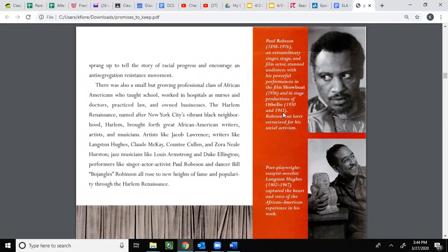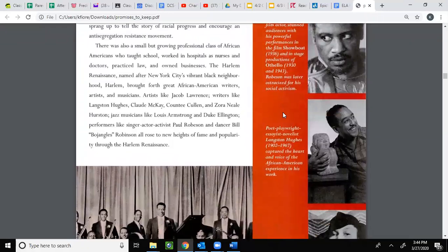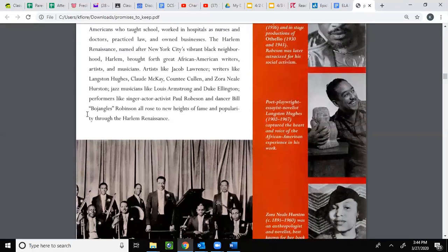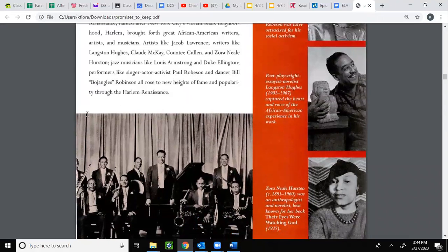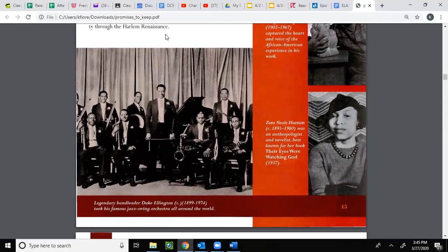There was also a small but growing professional class of African-Americans who taught school, worked in hospitals as nurses and doctors, practiced law, and owned businesses. The Harlem Renaissance, named after New York City's vibrant Black neighborhood Harlem, brought forth great African-American writers, artists, and musicians — artists like Jacob Lawrence; writers like Langston Hughes, Claude McKay, Countee Cullen, and Zora Neale Hurston; jazz musicians like Louis Armstrong and Duke Ellington; performers like singer, actor, and activist Paul Robeson; and dancer Bill 'Bojangles' Robinson — all rose to new heights of fame and popularity. You can see all these people over here.